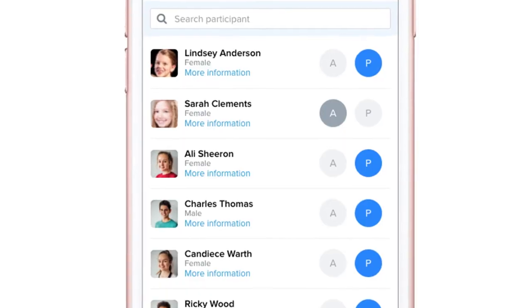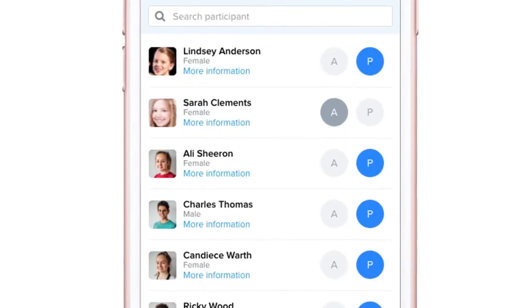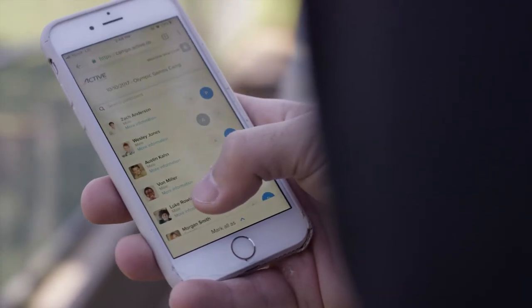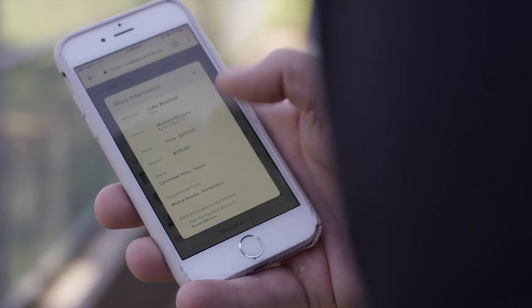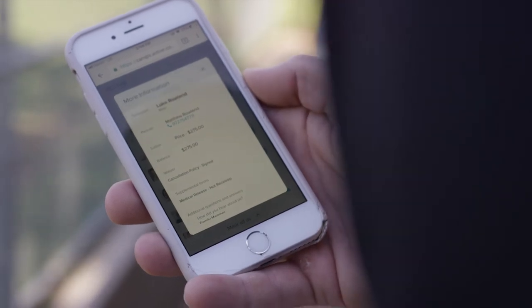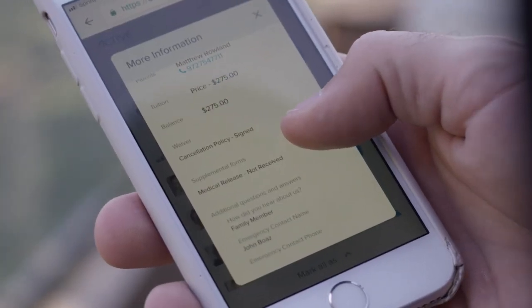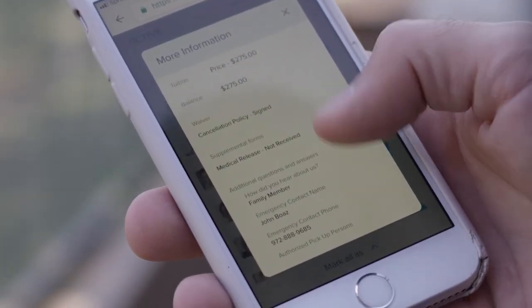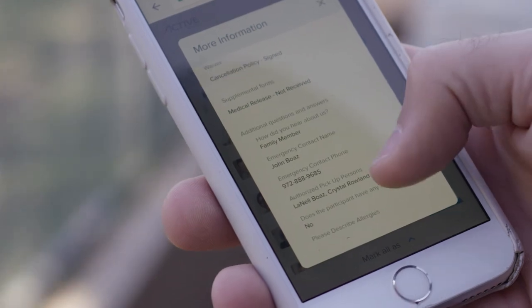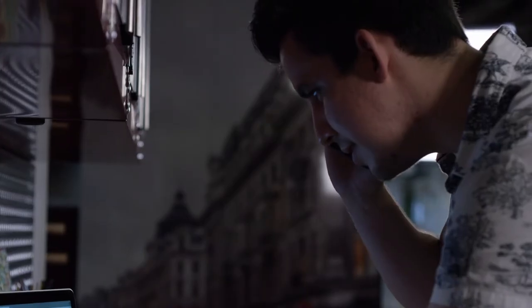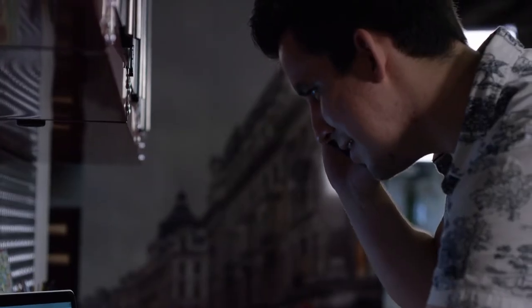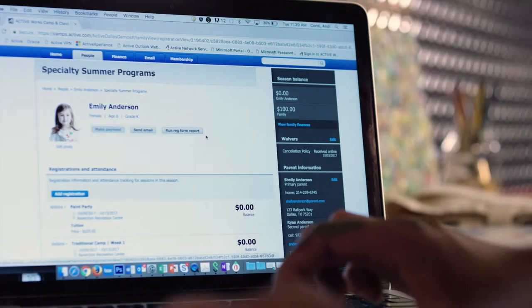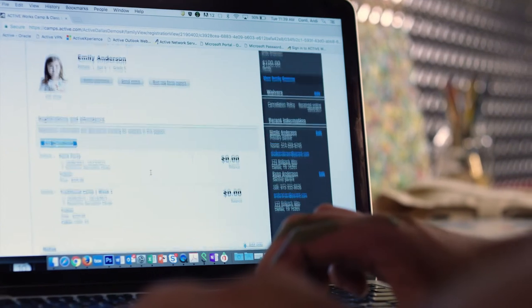As participants arrive, you'll be able to see the participant's photo and critical information such as waiver completions and medical information. Staff members can update attendance directly from the unified participant record.